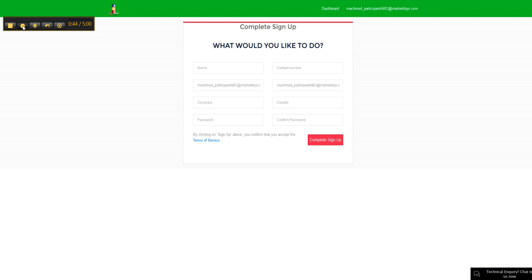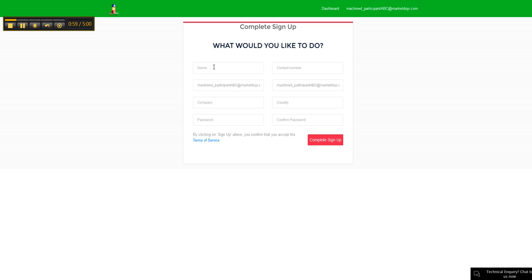We click on the link and we'll see the sign up page. You'll notice there's branding and coloring going on here. It's client specific, so the hosts of the software can set up the branding to their own requirements. Sometimes you might see the standard Market Dojo branding.